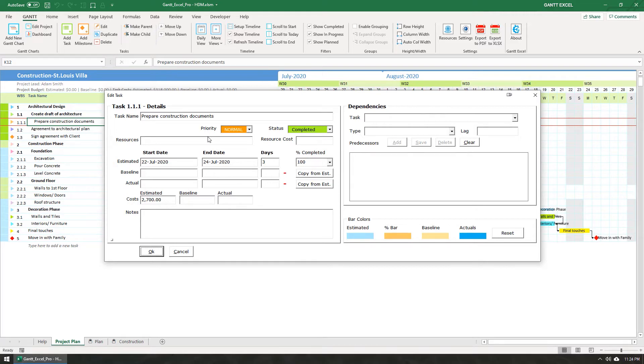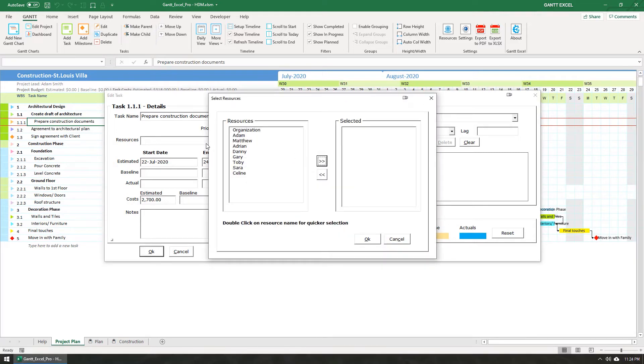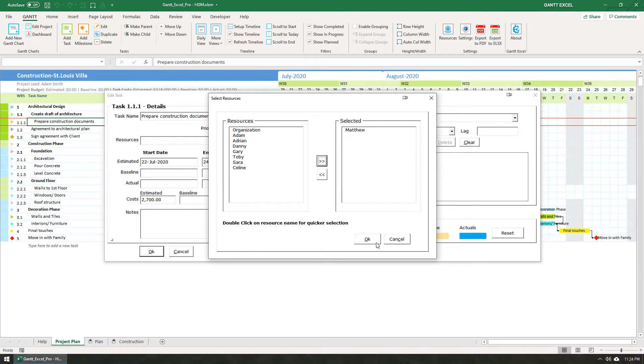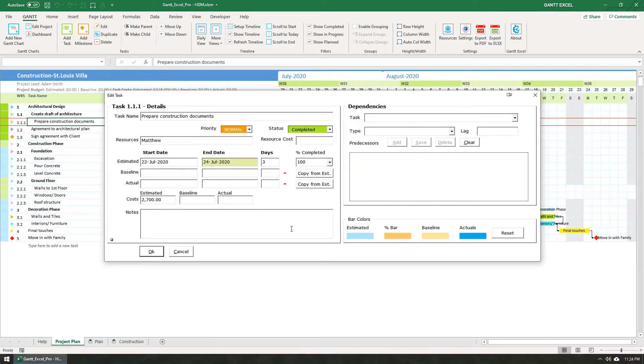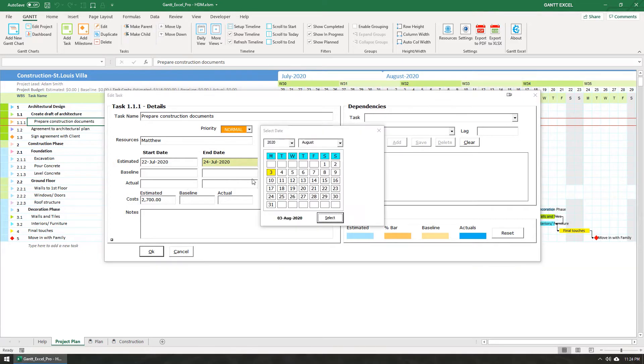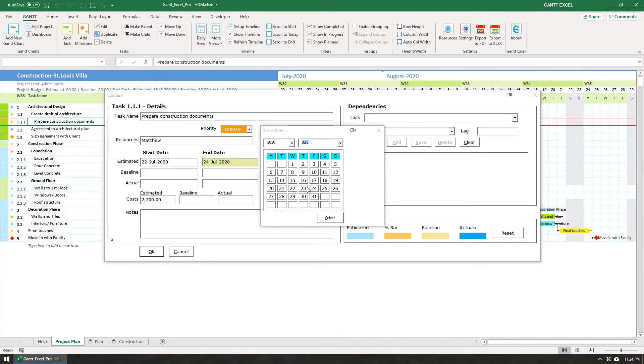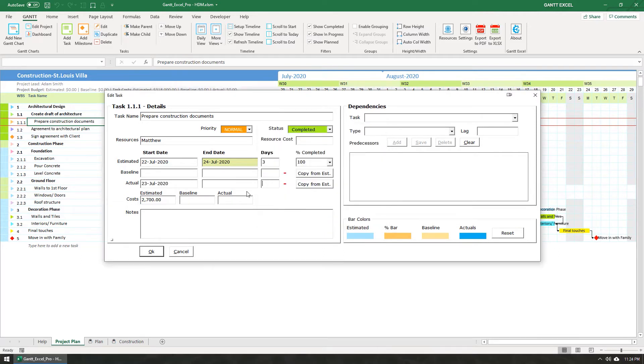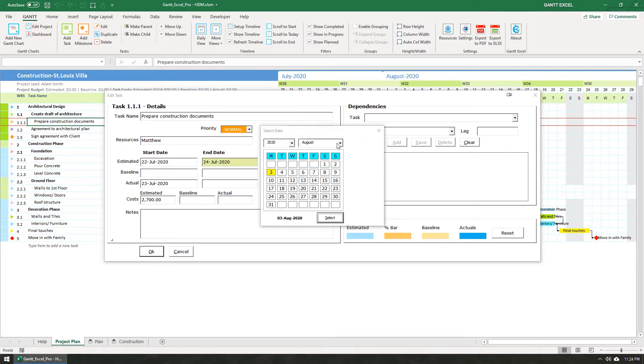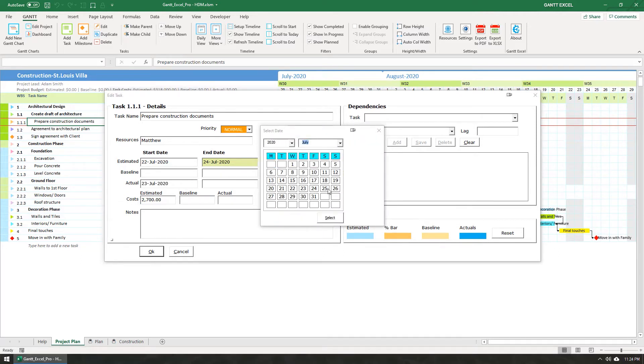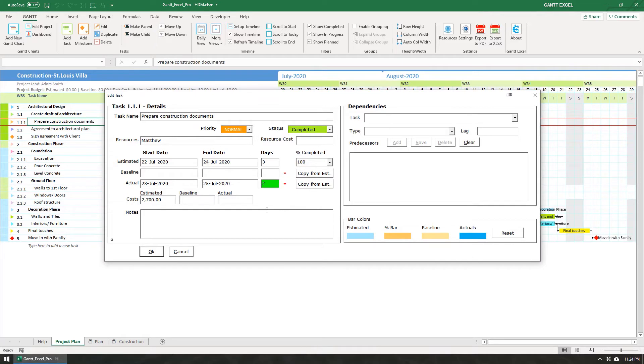Let's make a few changes. Click on the Resources field and the Select Resource form will open up. I will assign this task to Matthew. Since this task is marked 100%, which means it is completed, I will set the actual start date and actual end date as well. I will update the actual costs to $3,500.